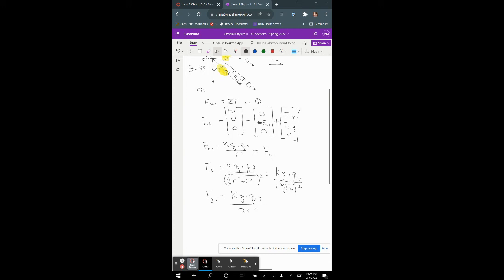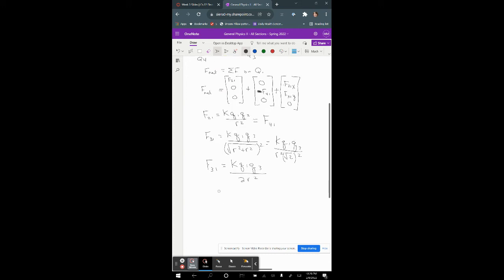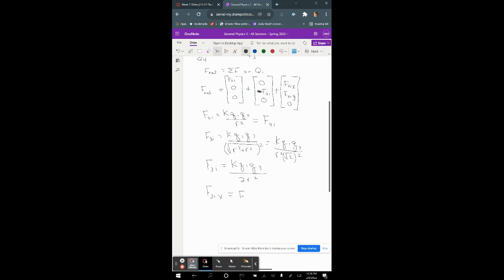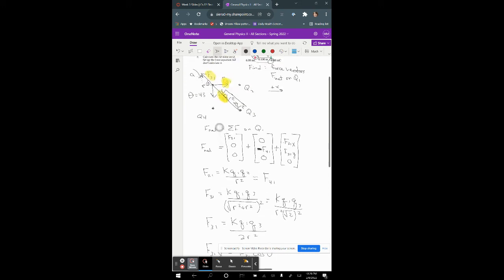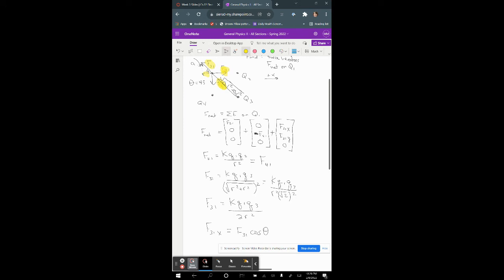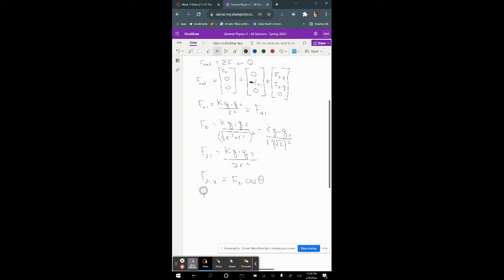Now finding F31's x and y components: F31_x = F31 · cos(45°), and since the angle is 45 degrees, F31_y = F31 · sin(45°). These will be plugged into the F_net expression.